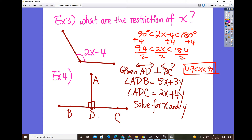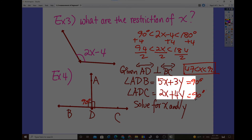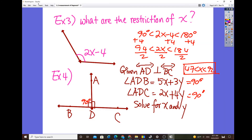Here's another example: ray DA is perpendicular to line BC. Angle ADB equals 5x + 3y, and since it has the right angle symbol, it equals 90 degrees. Angle ADC equals 2x + 4y, which is also 90 degrees. This gives us a linear system of equations: 5x + 3y = 90 and 2x + 4y = 90. We solve this using elimination or substitution.